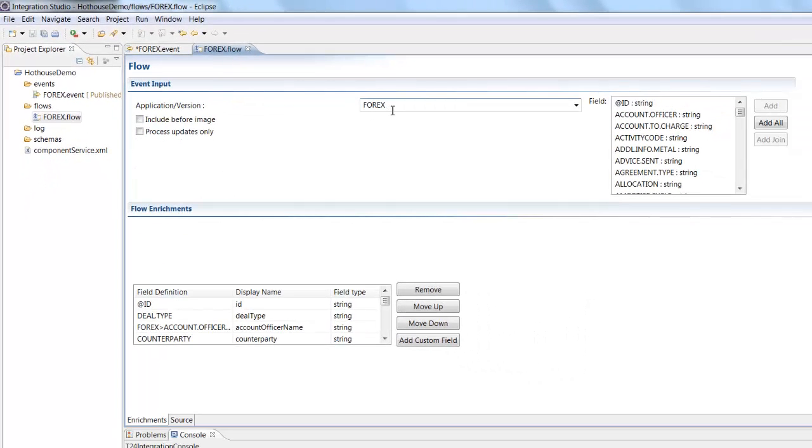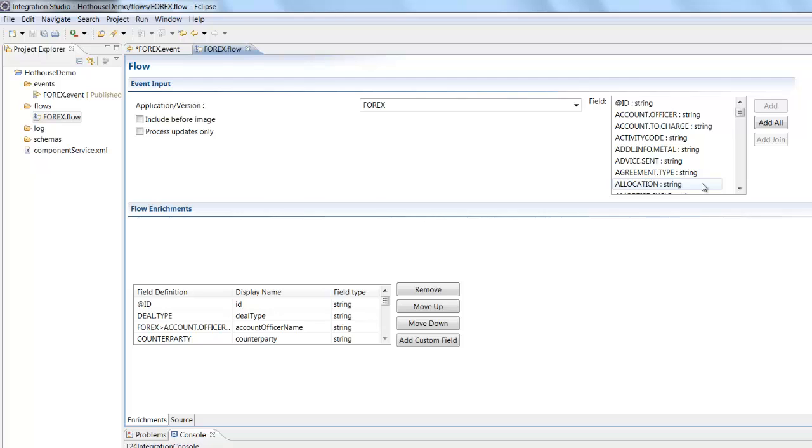We can see that the underlying application for this message is Forex and we've got a whole selection of fields here retrieved from T24, and these are all the fields that we can attach on the runtime message. And they're not restricted to fields that are actually on the Forex table itself.